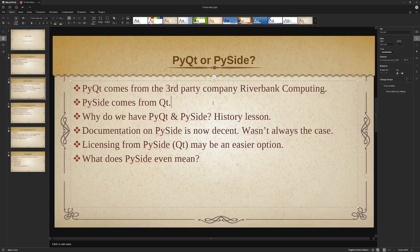There is a difference in licensing. From what I understand — and this may not be 100% accurate — if you go to do commercial software that you're going to sell, if you use PyQt, you have to buy a license from Riverbank and also buy a license from Qt. So if you use PySide 6 and you're doing commercial software, you only have to get a license from the Qt company. That might actually be an easier option for licensing because it's kind of a one-stop shop.